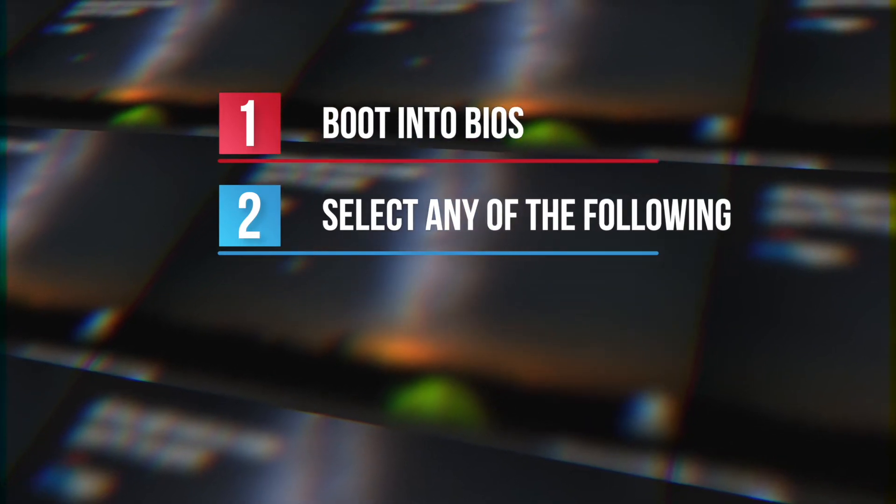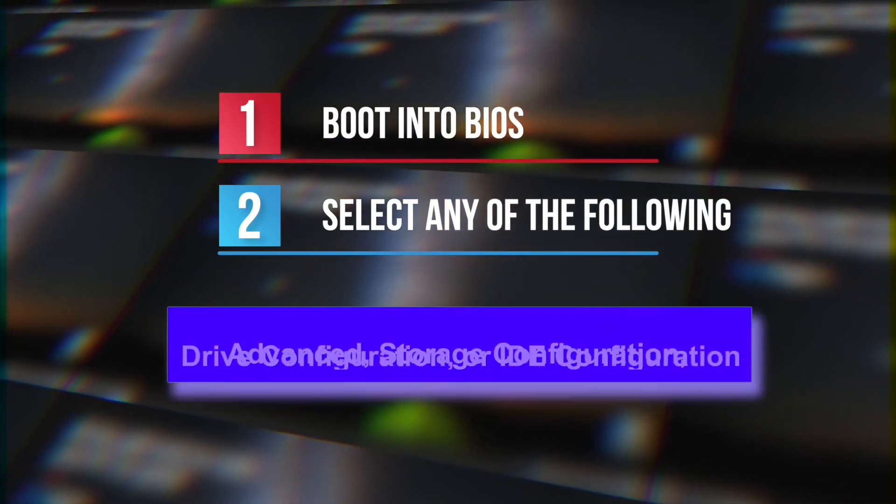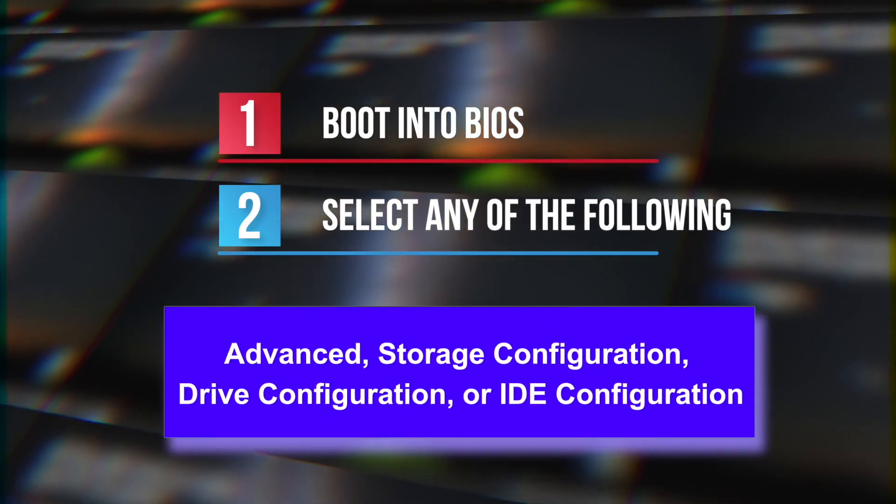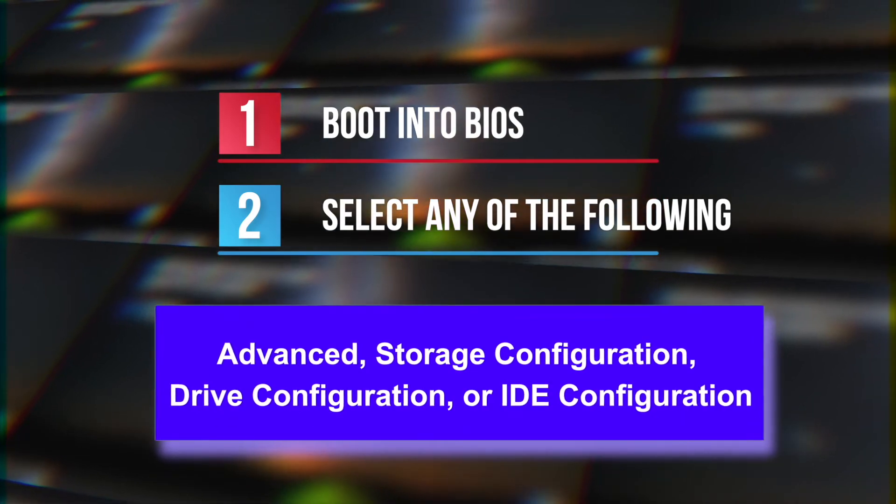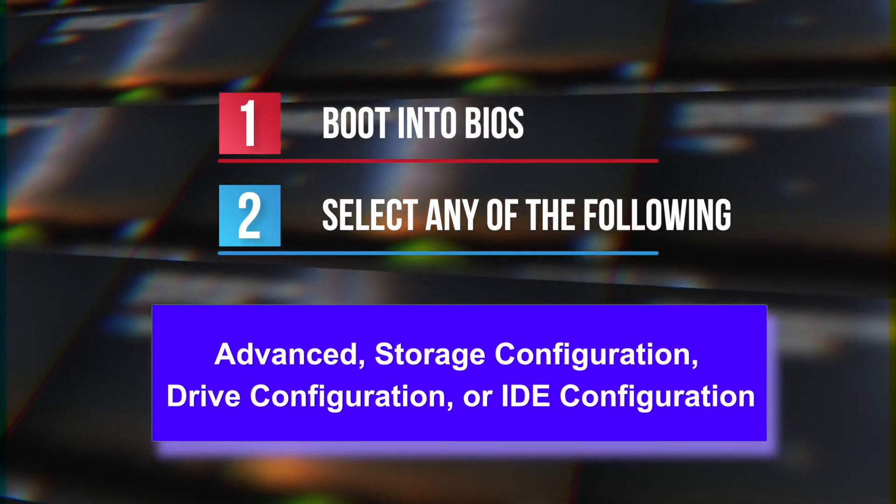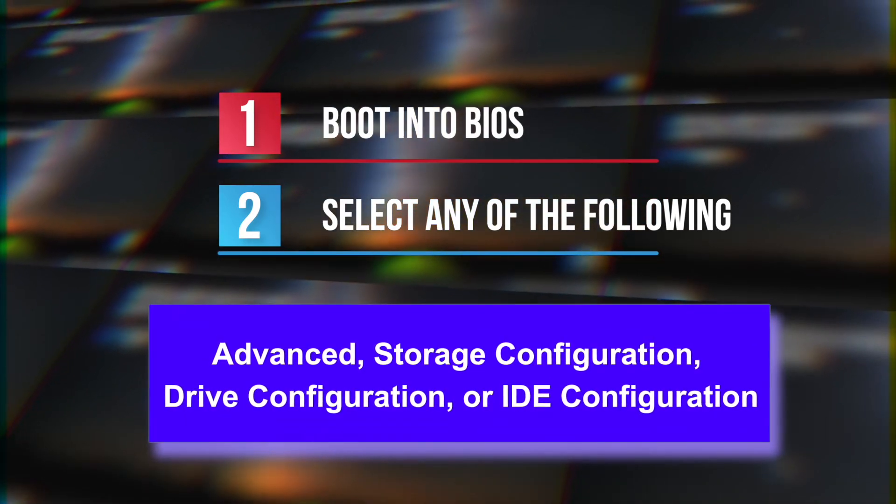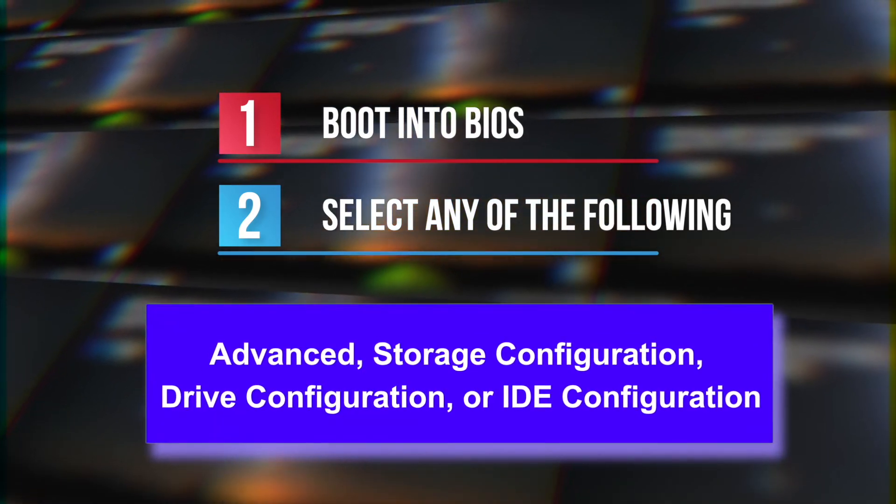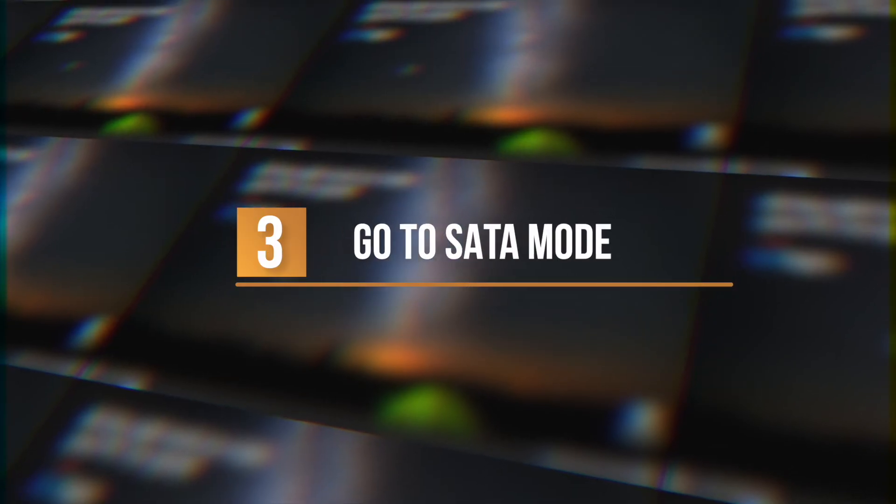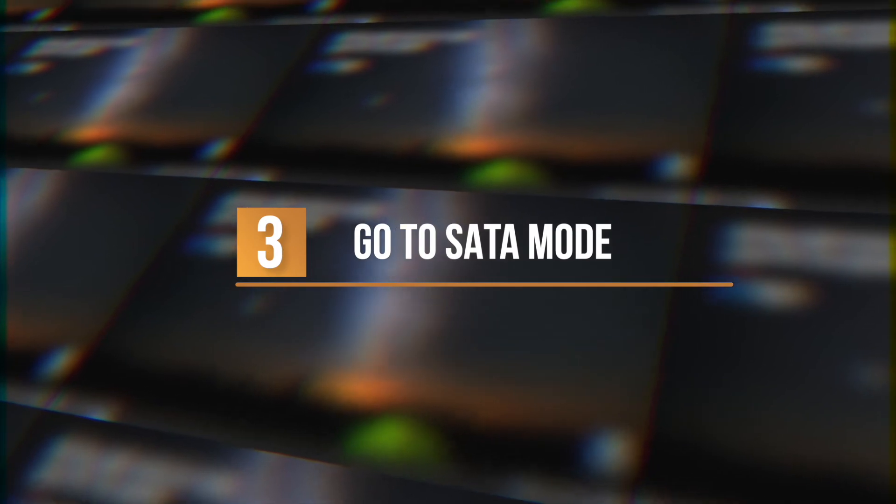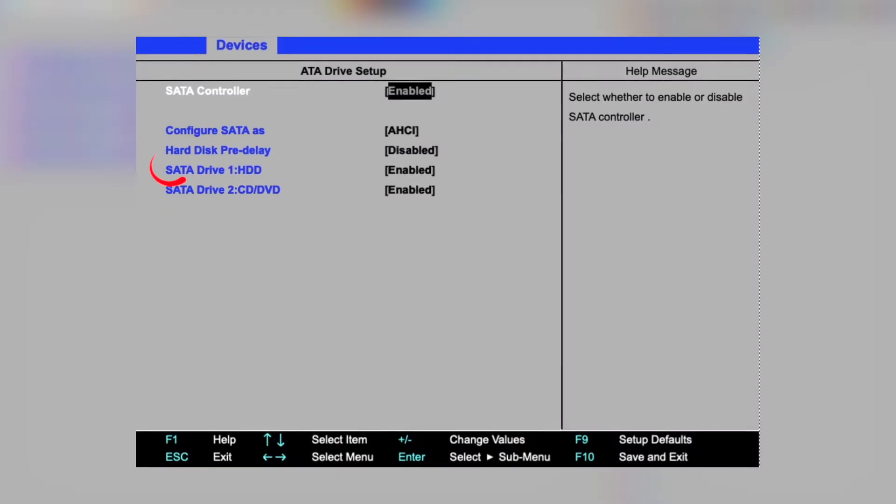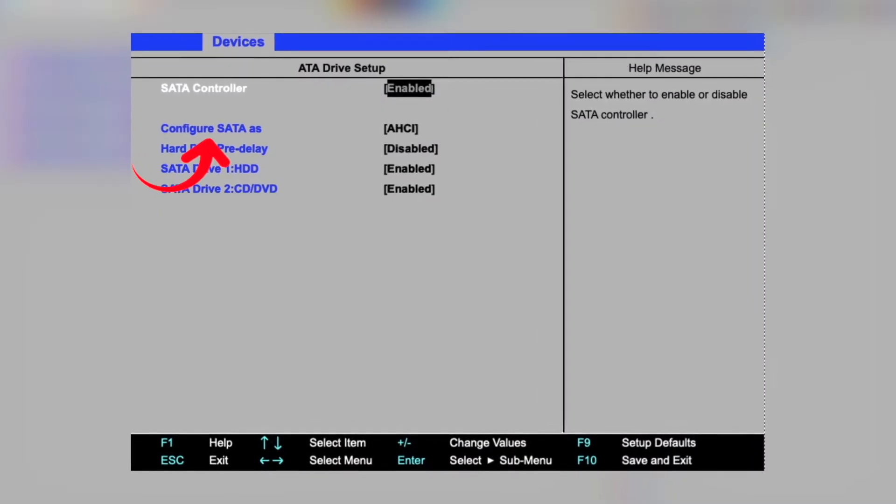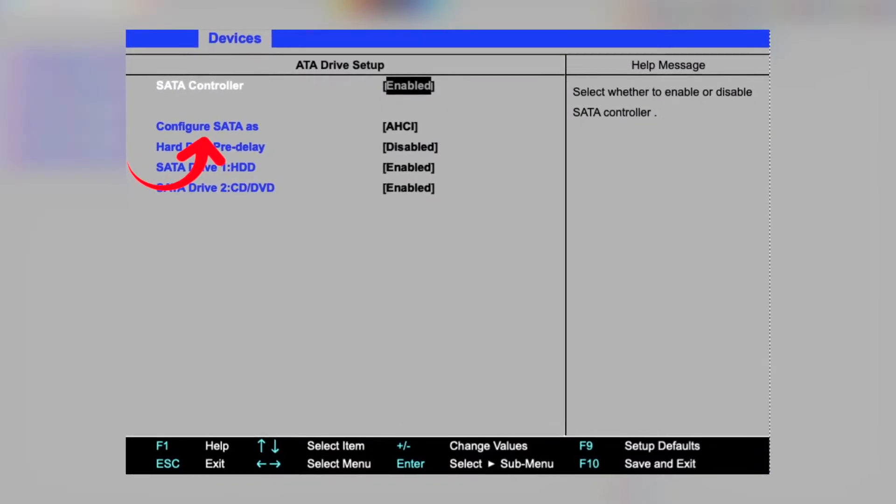Boot into BIOS. Select any of the following: Advanced, Storage Configuration, Drive Configuration, or IDE Configuration. Go to SATA Mode. You can also go to Set SATA As, or SATA Configuration.